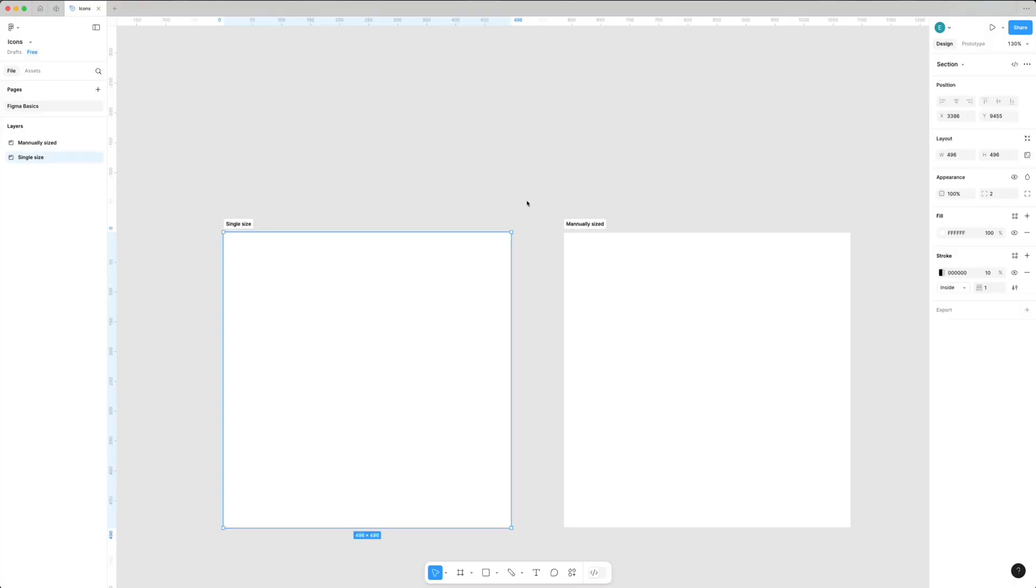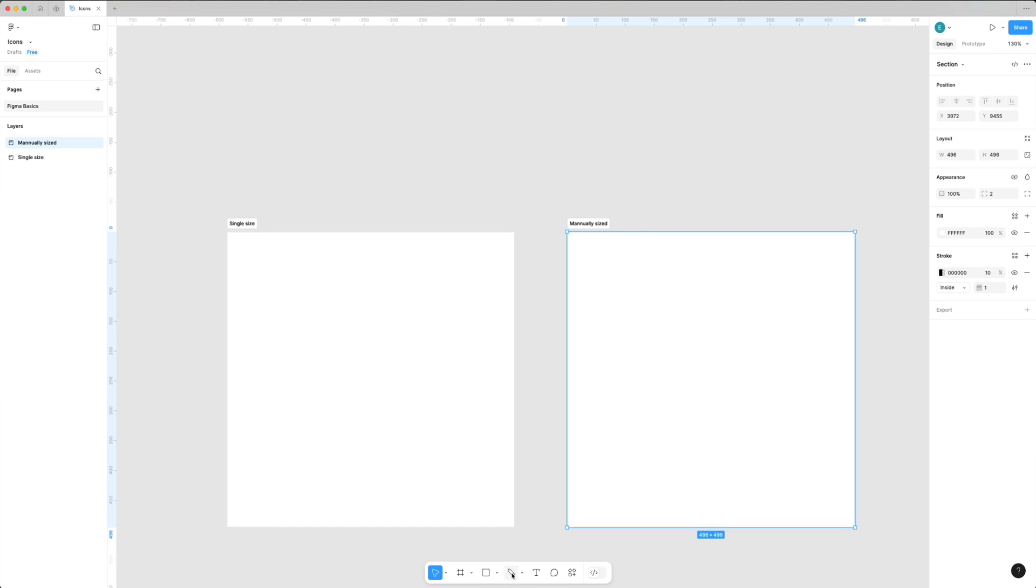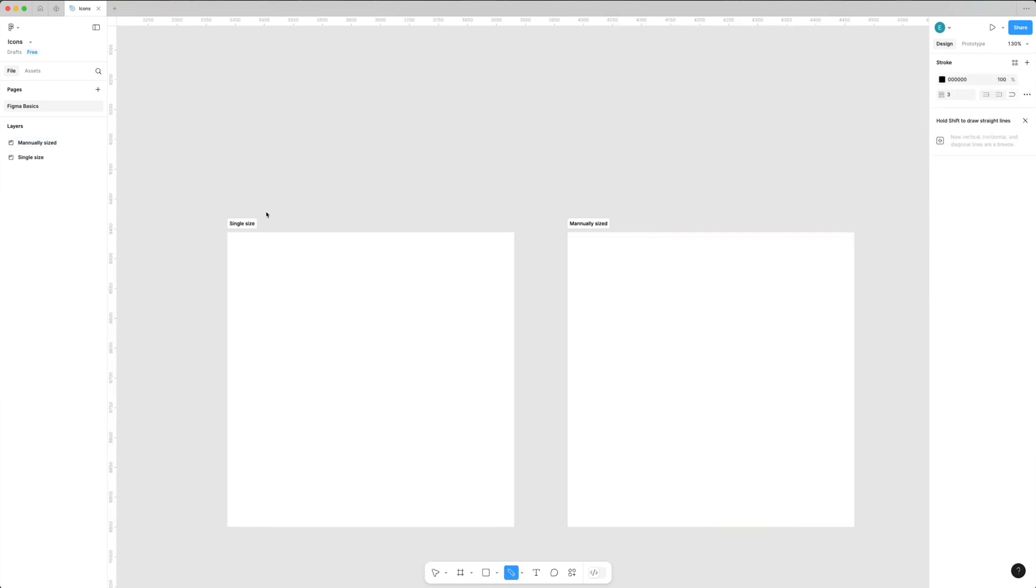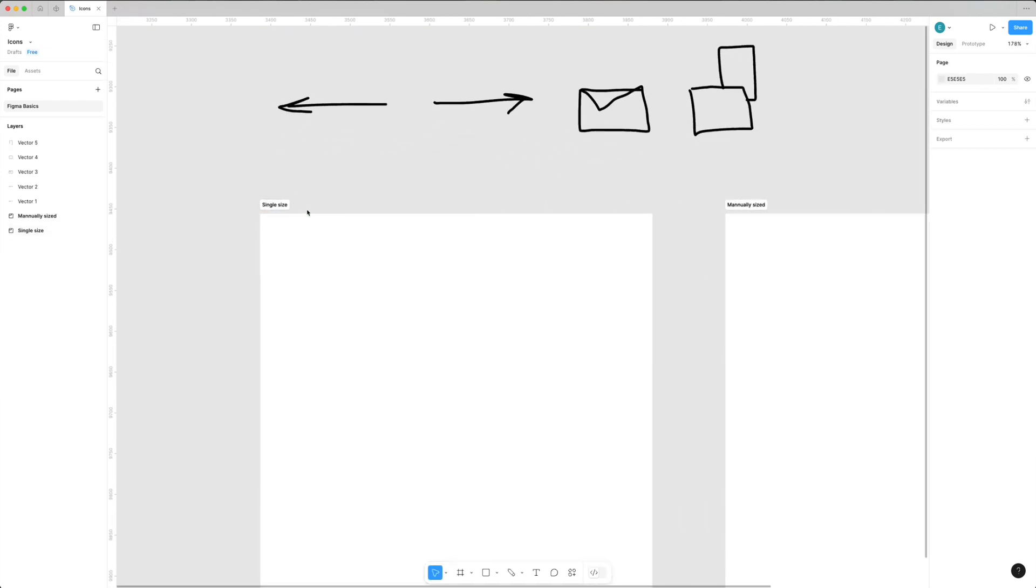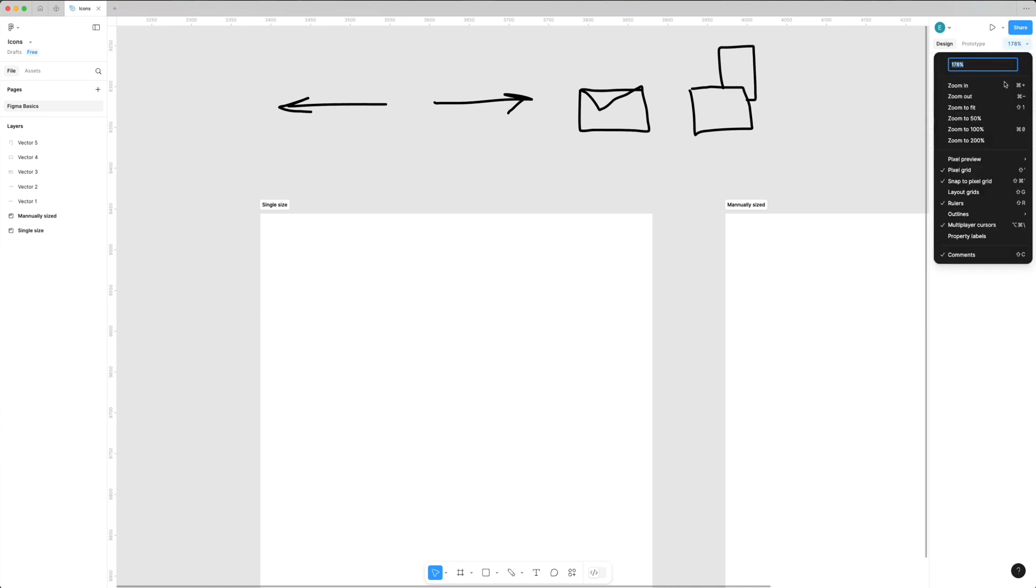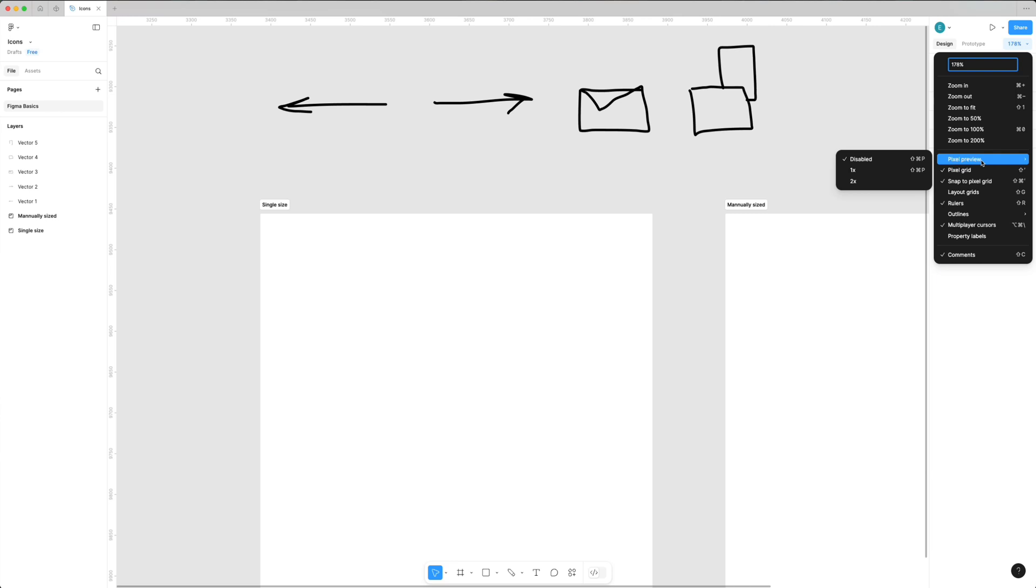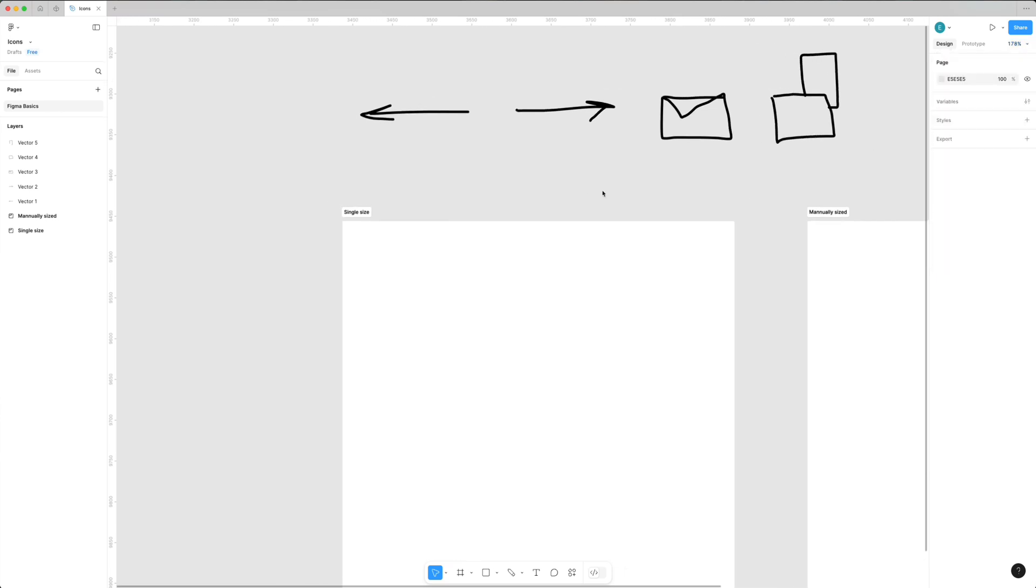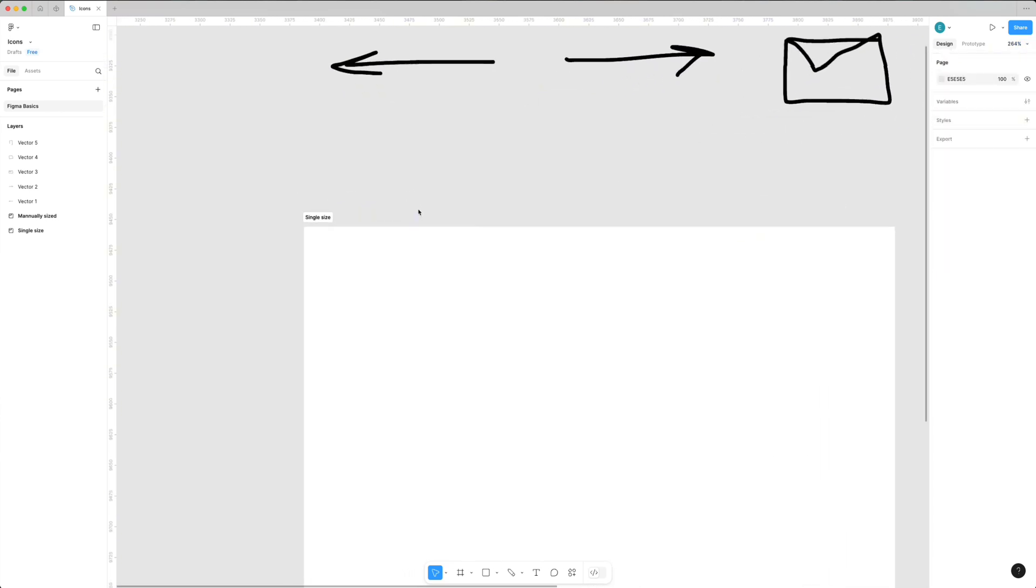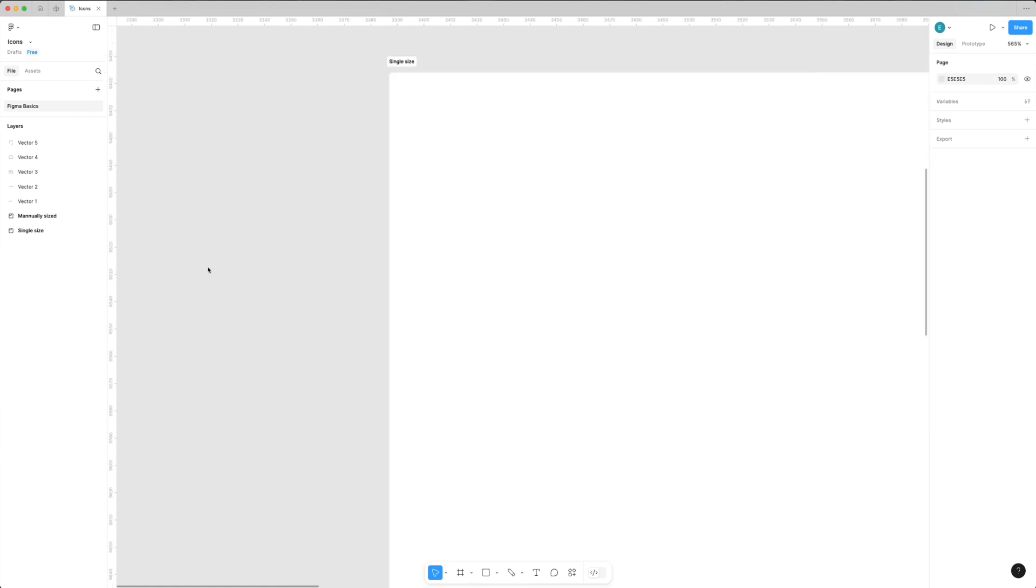When you start a new project, you need to decide: will you use a single size icon and scale it down, or manually optimize each size? To make comparison more obvious, I'll use this set of icons: arrows, envelope, oil mayo, and duplicate or coffee. I need to make sure my pixel grid is turned on to see it and make icons pixel perfect.